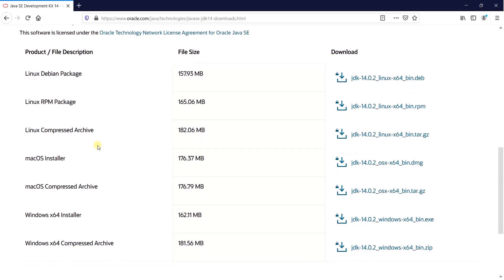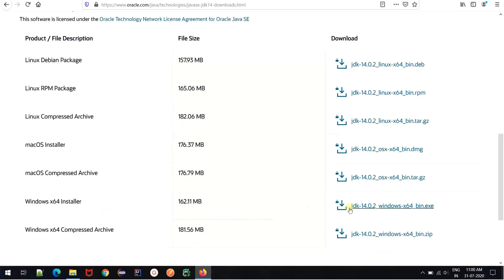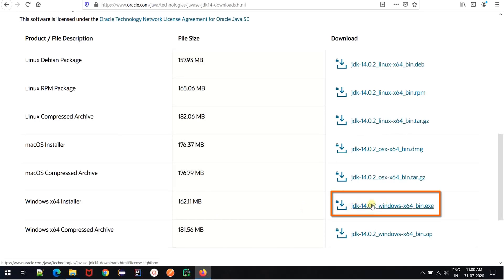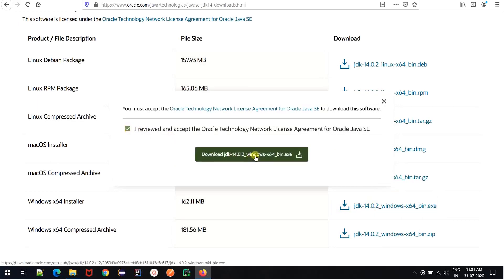Since we are looking to download it on a Windows machine, we will use a Windows X64 installer which is a 64-bit architecture file for us. Hence click on this .exe file which you have over here. And then say I reviewed and accept the agreement and click on the download button over here.